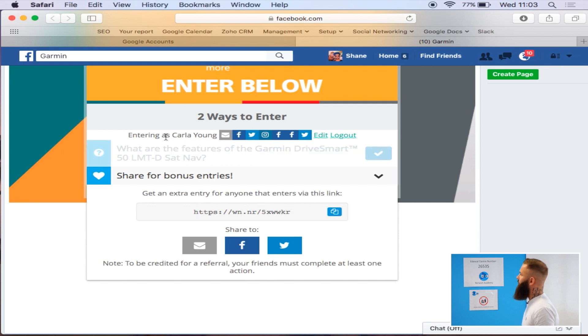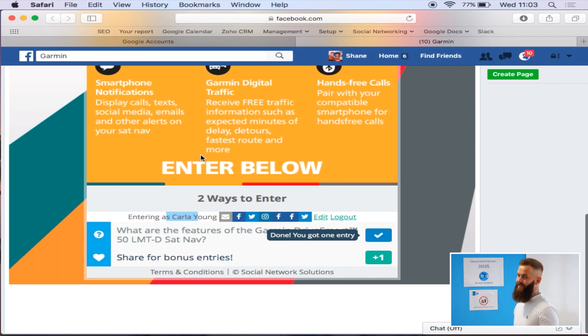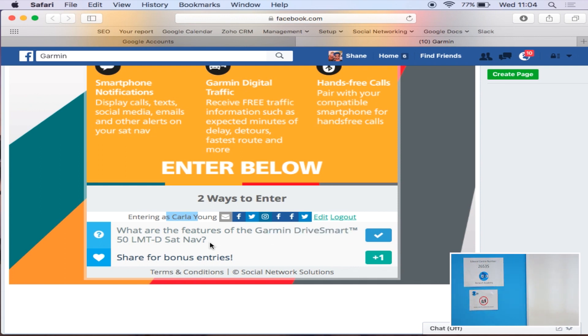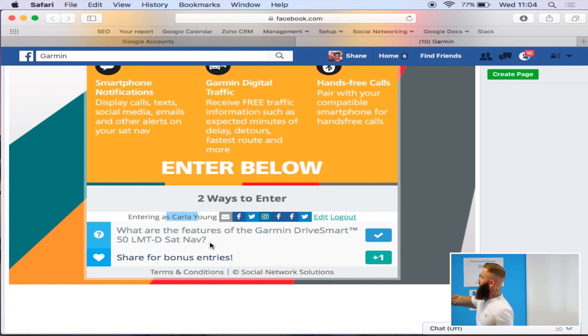Oh, I've already entered it. So we've already entered this competition, that's why it's not letting us do it because we're logged in as Carla from Social Network Solutions.